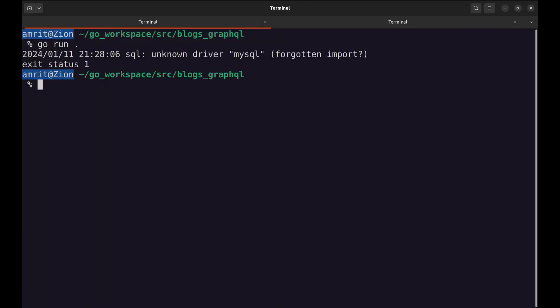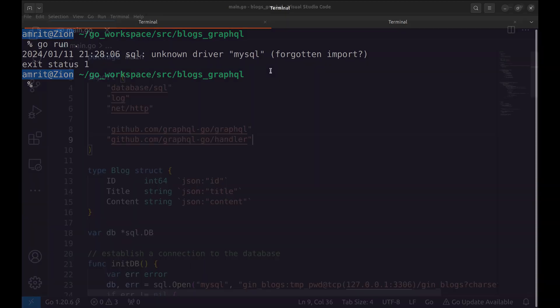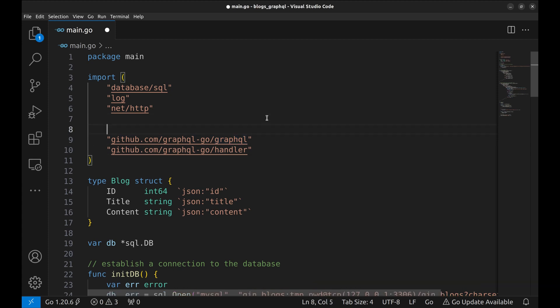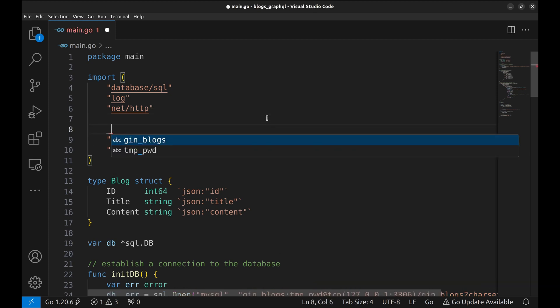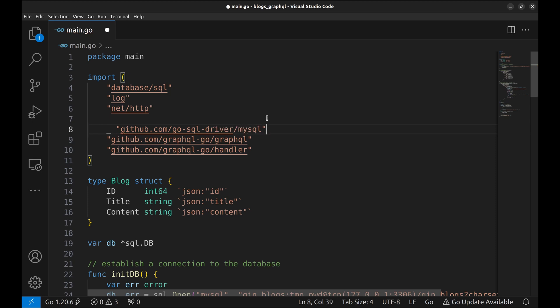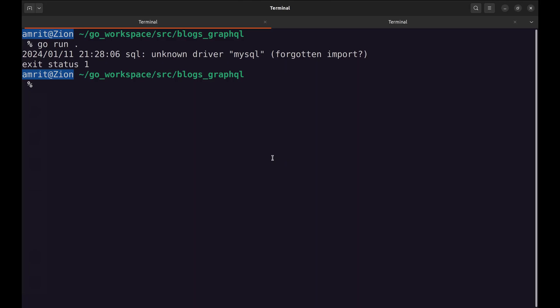Let's run the program. And it throws an error. Unknown driver MySQL. We have forgotten to include the driver package. We will add it here. Now run the server again. No issues this time.